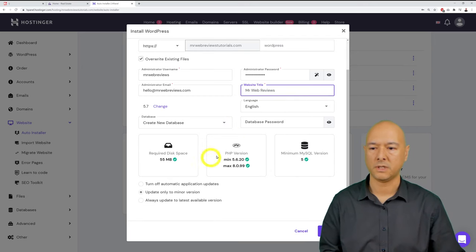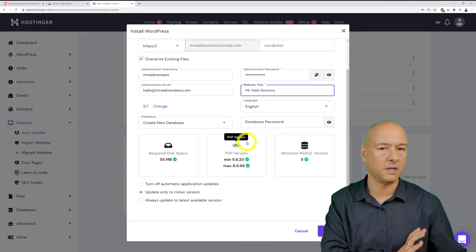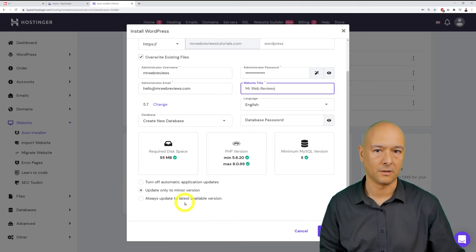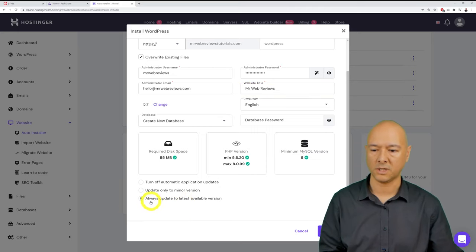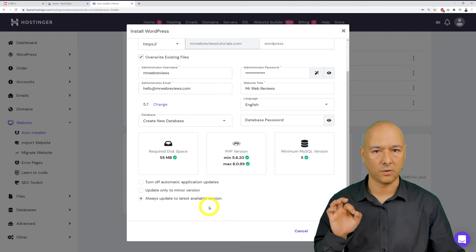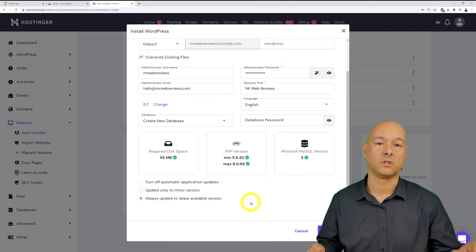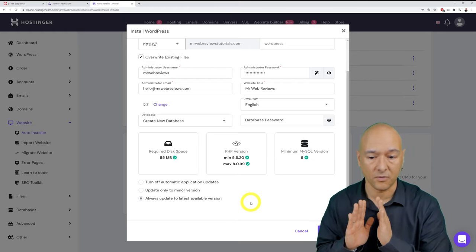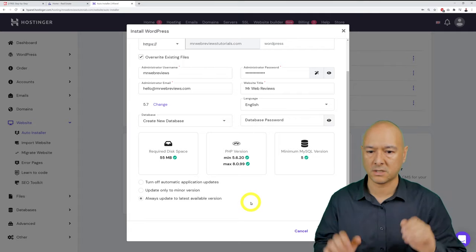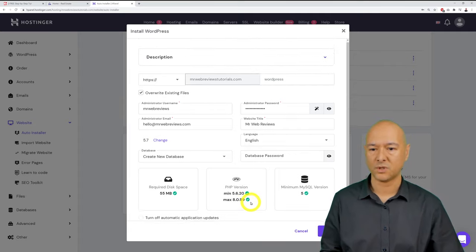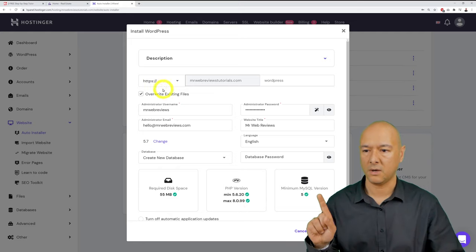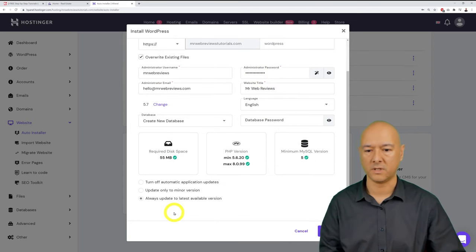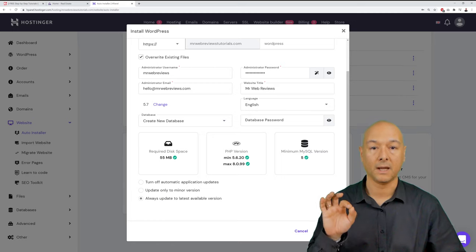Tick the box to always update to the latest available version — this improves performance and security, keeping your site protected from hackers and threats. Double-check everything: HTTPS, username, password, title, and auto-update setting. Then click 'Install.'